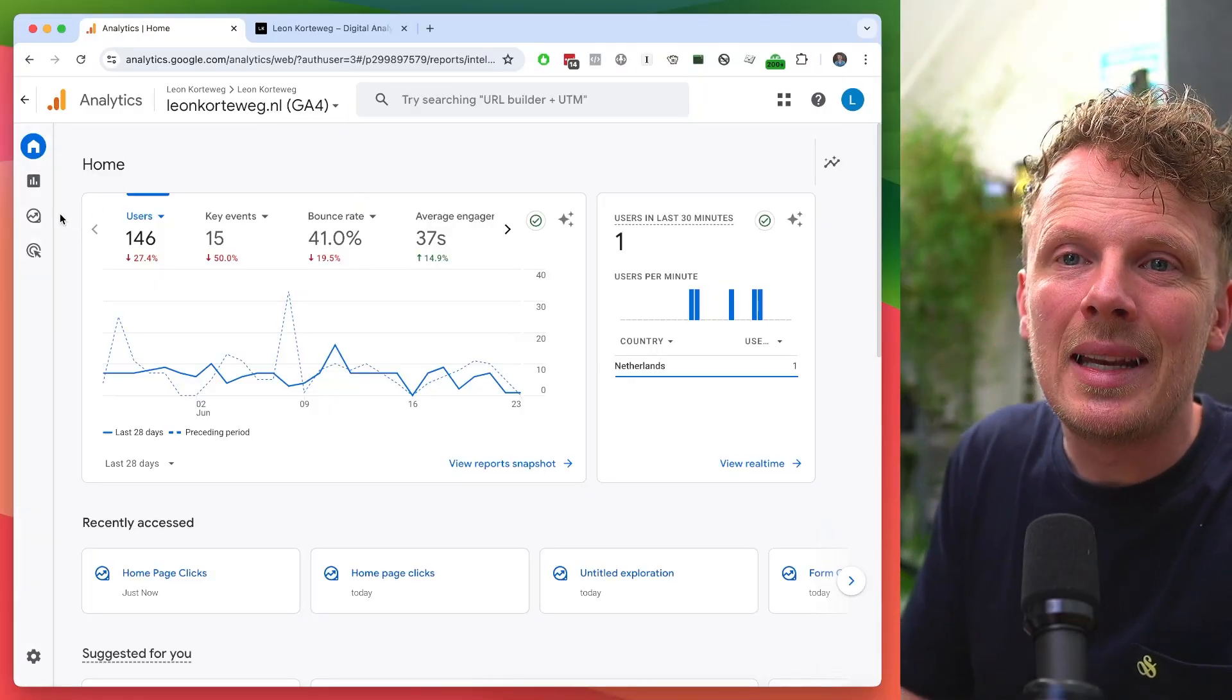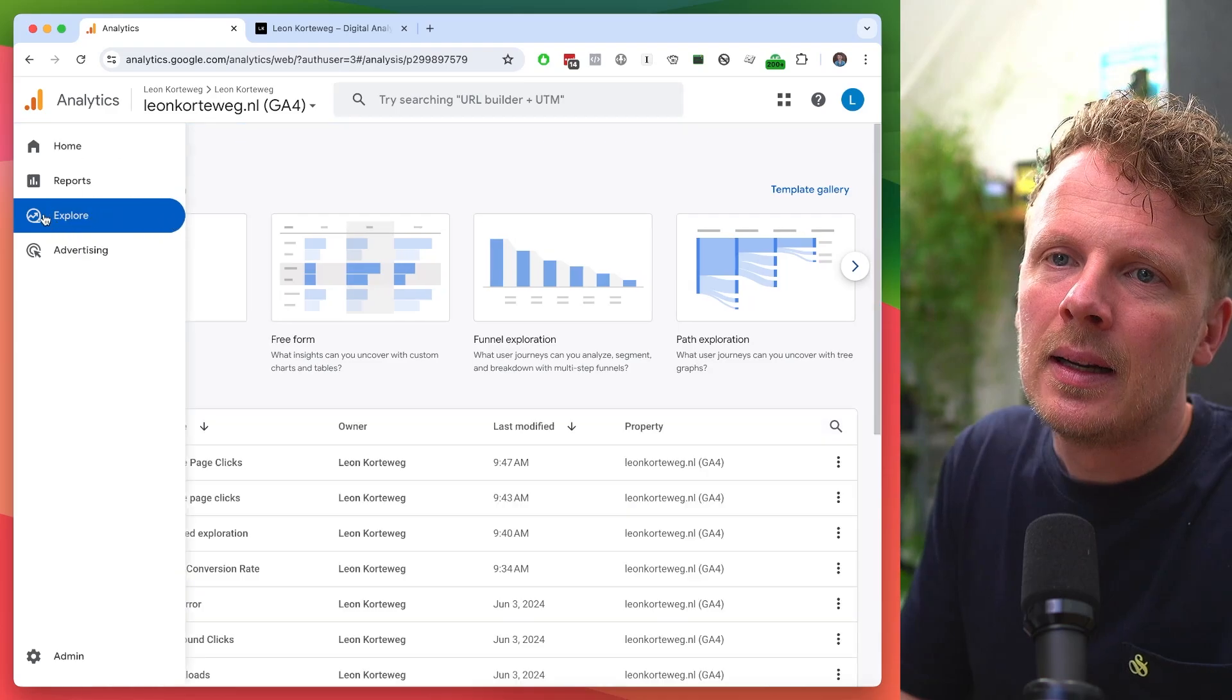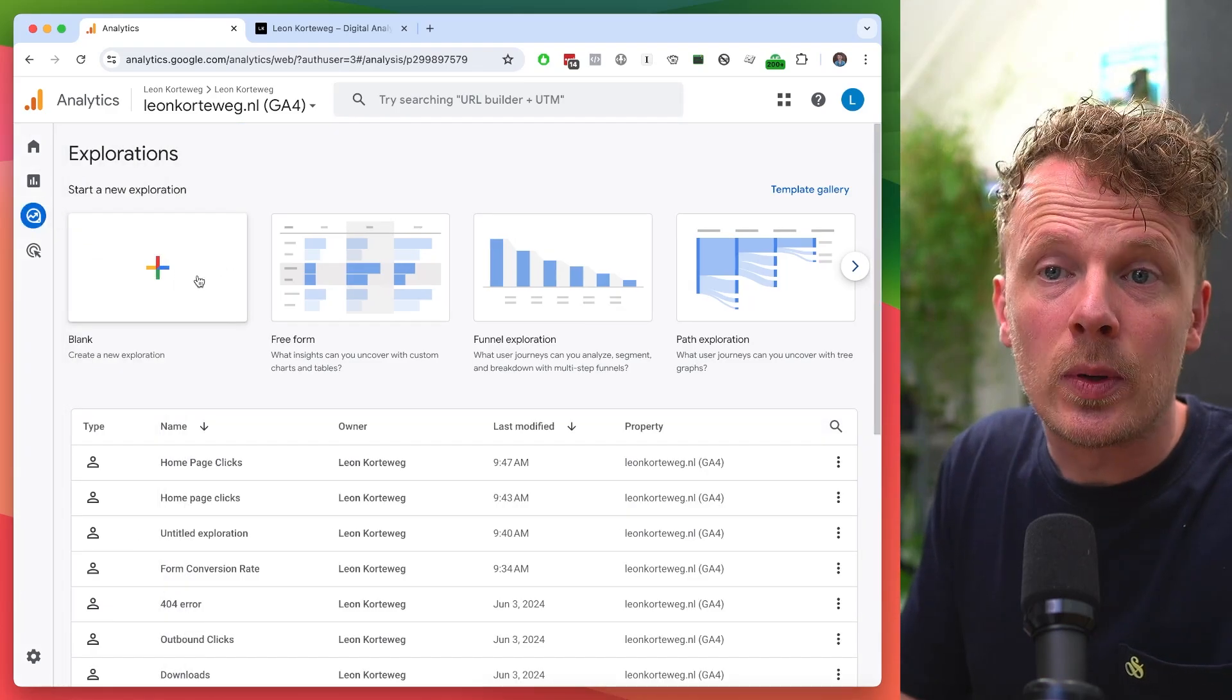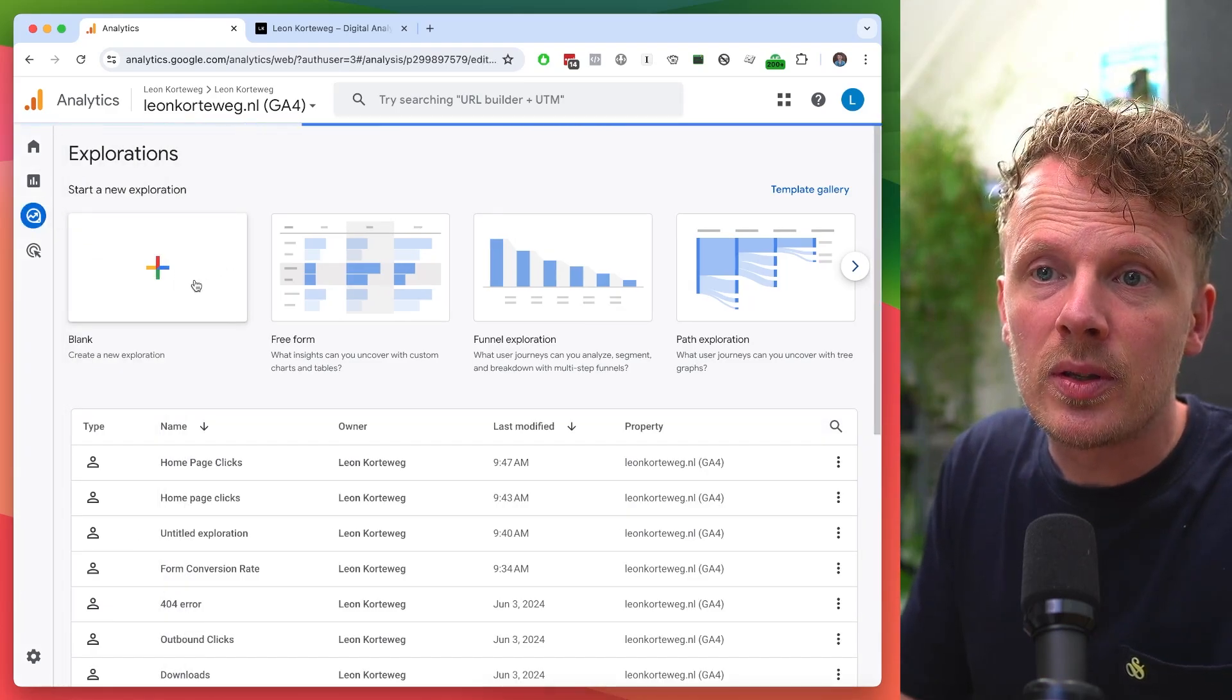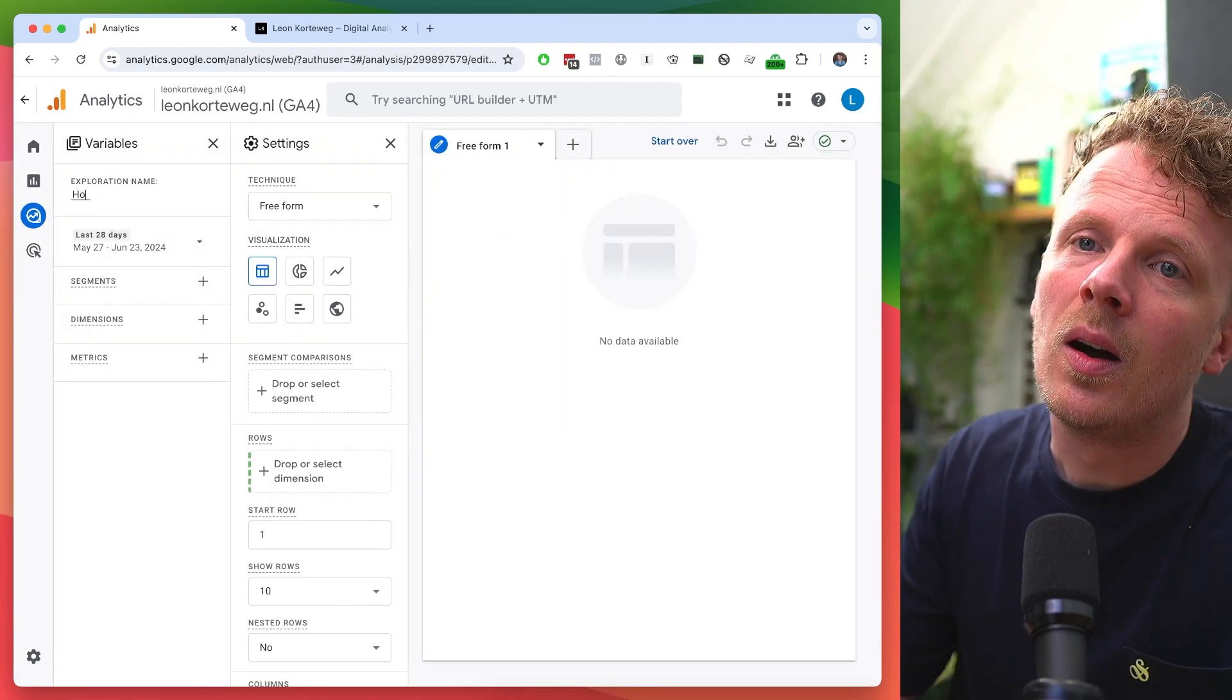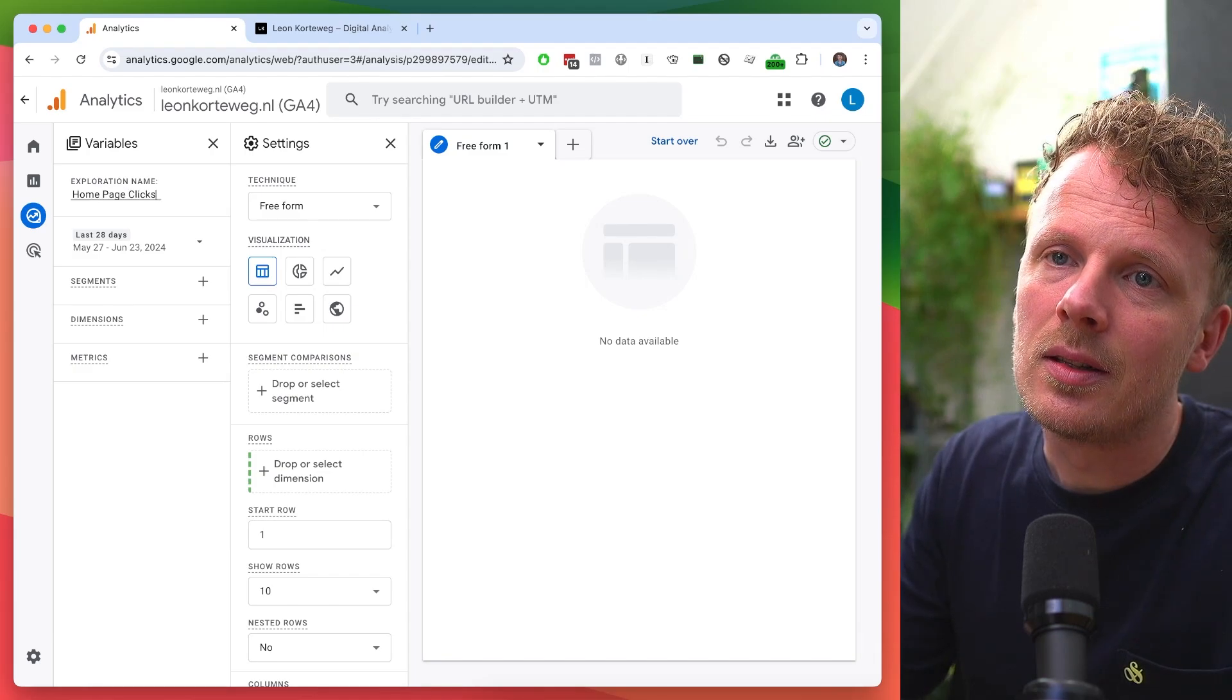Alright, let's open up GA4 and let's go into explore. Let's create a new exploration report and let's call it homepage clicks.